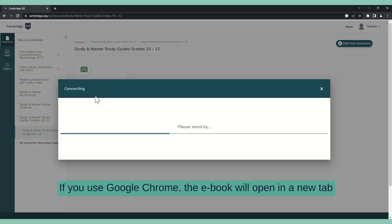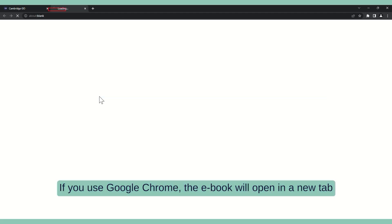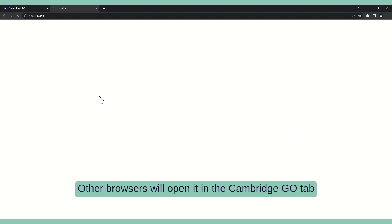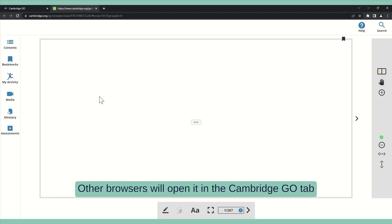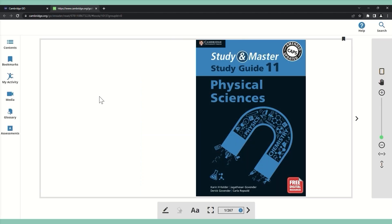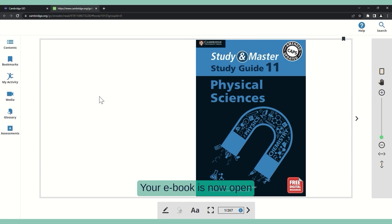If you use Google Chrome, the e-book will open in a new tab. Other browsers will open it in the Cambridge Go tab. Your e-book is now open.